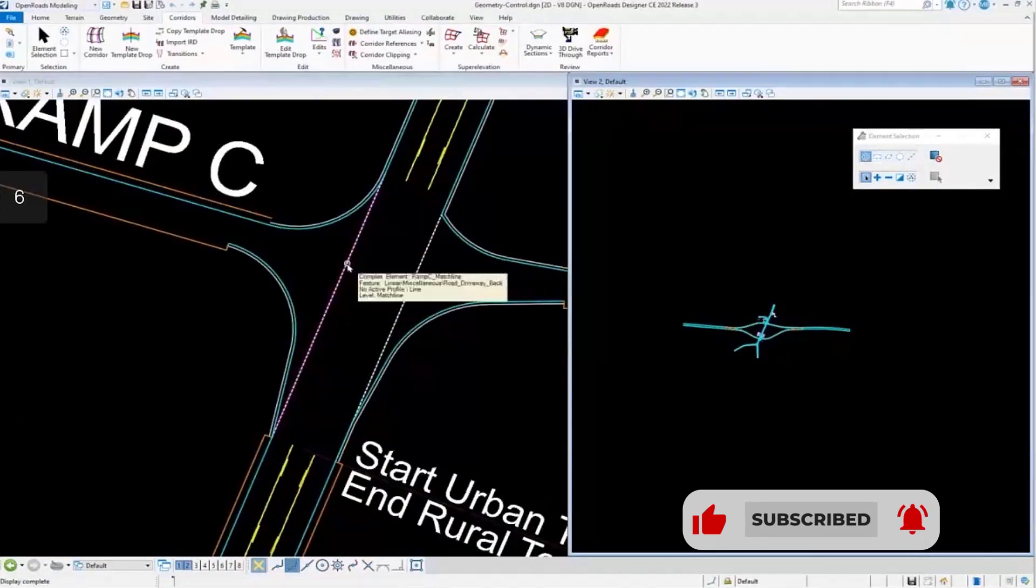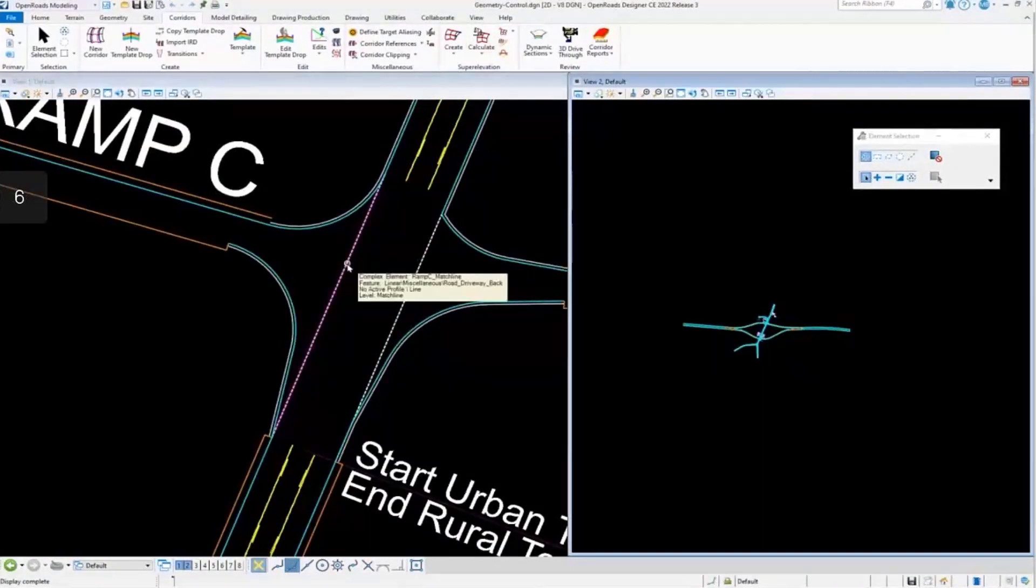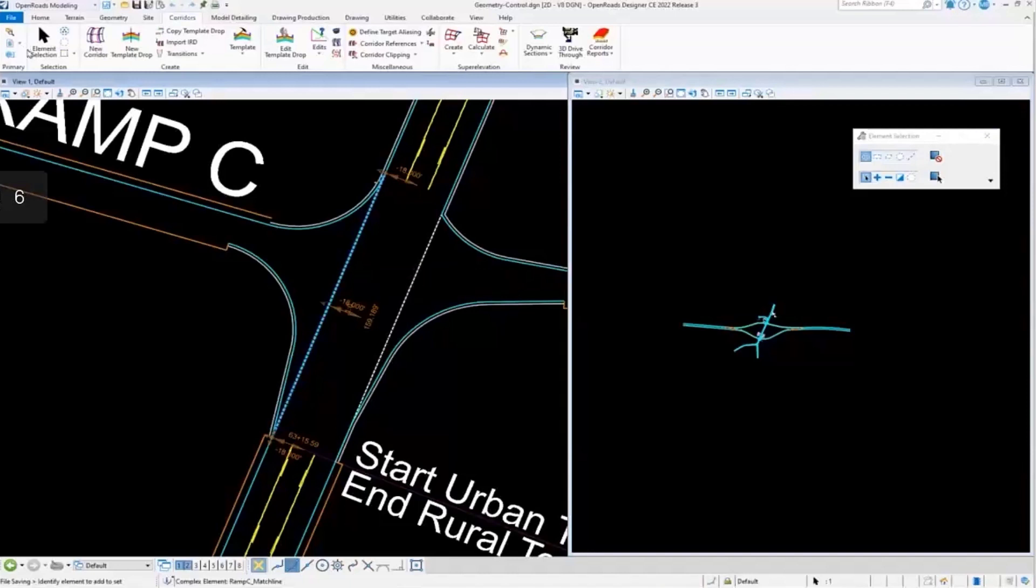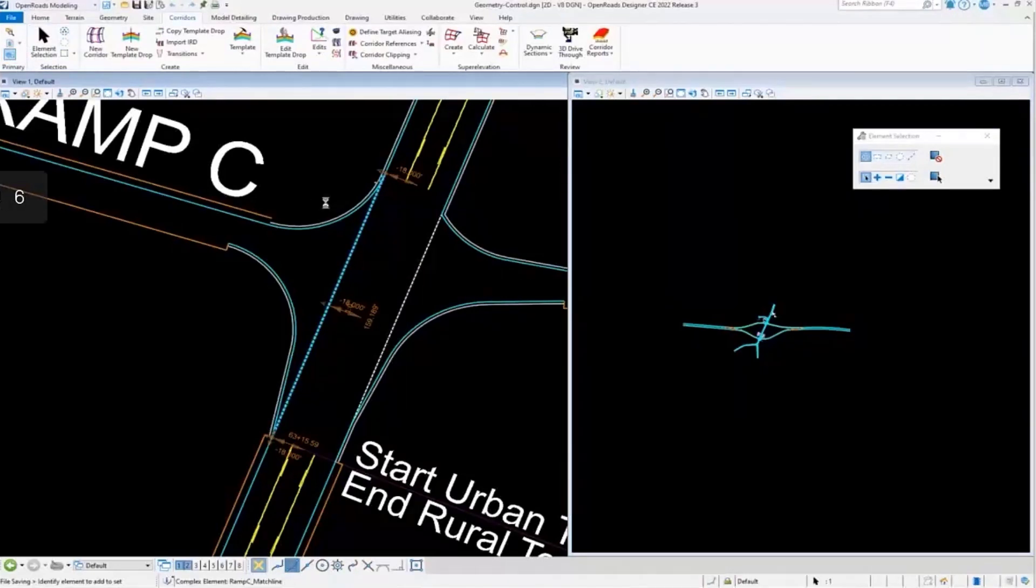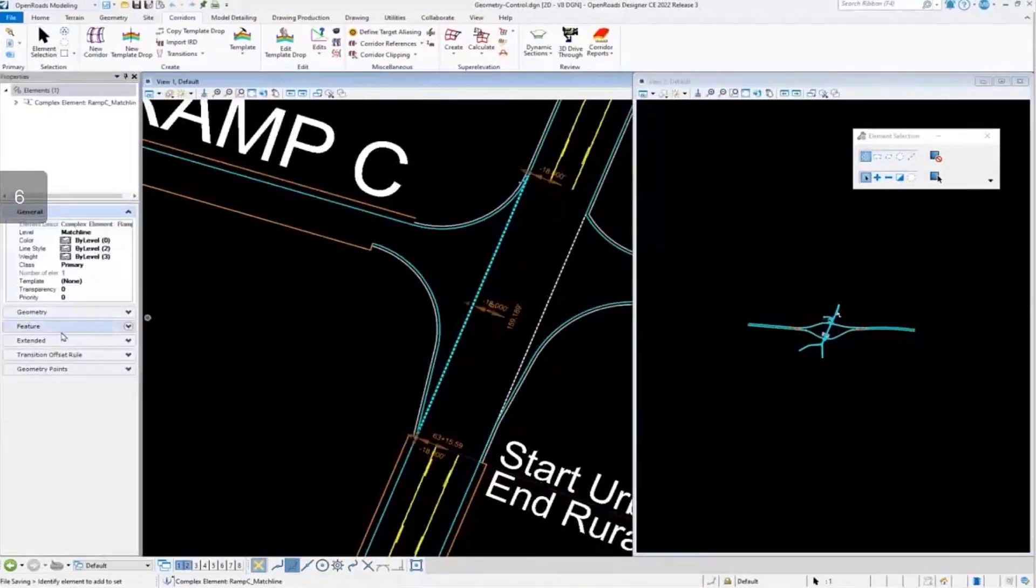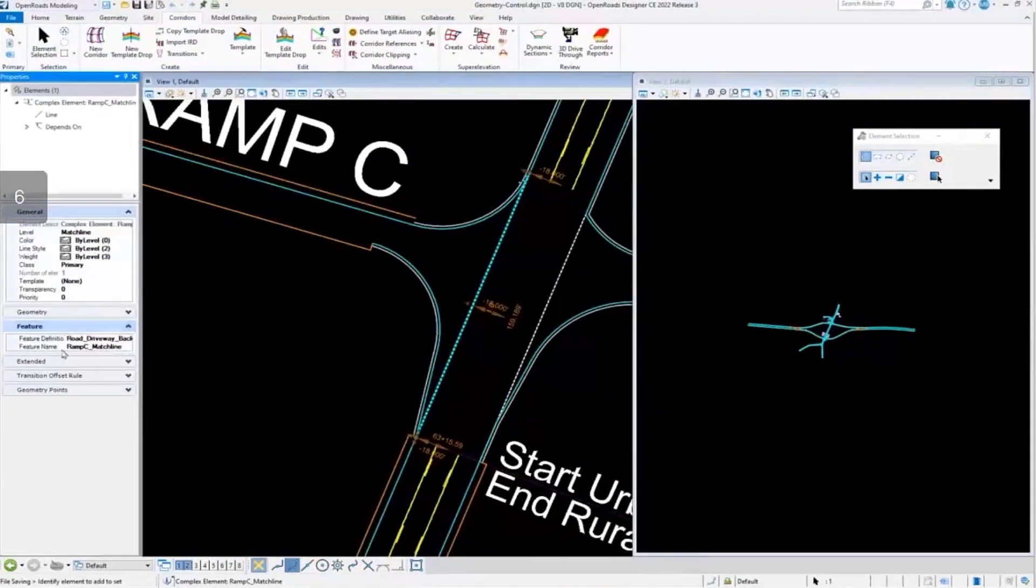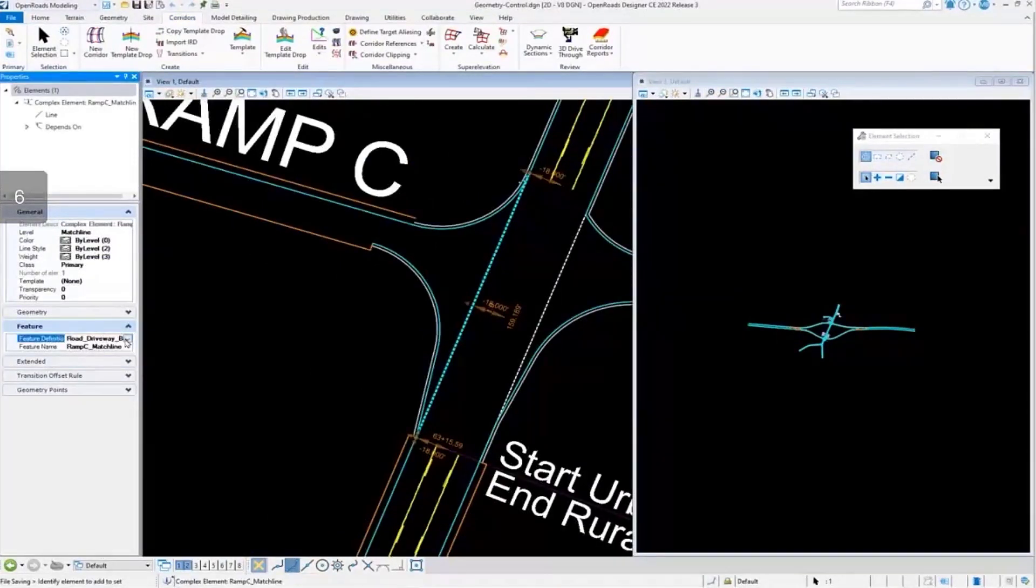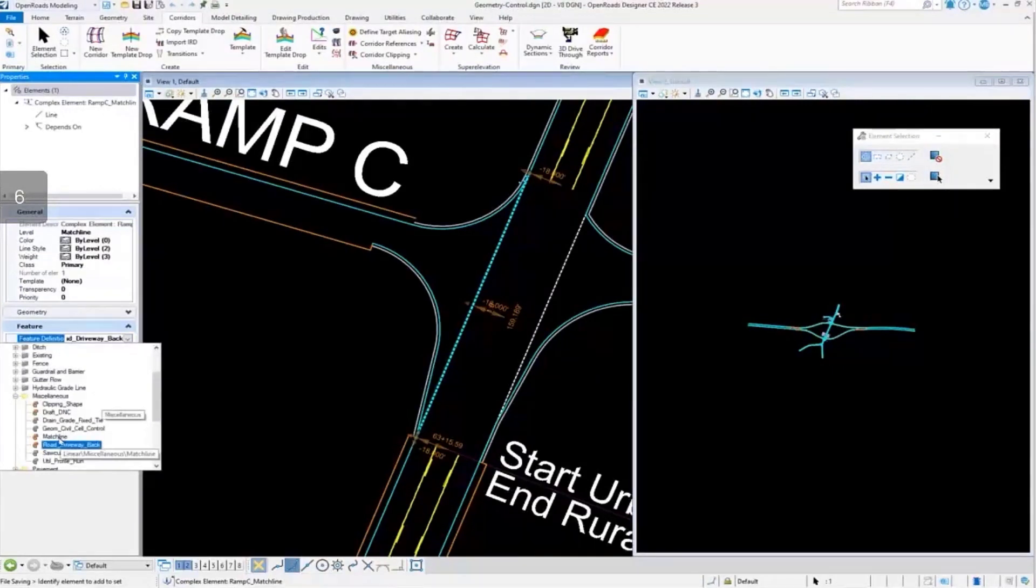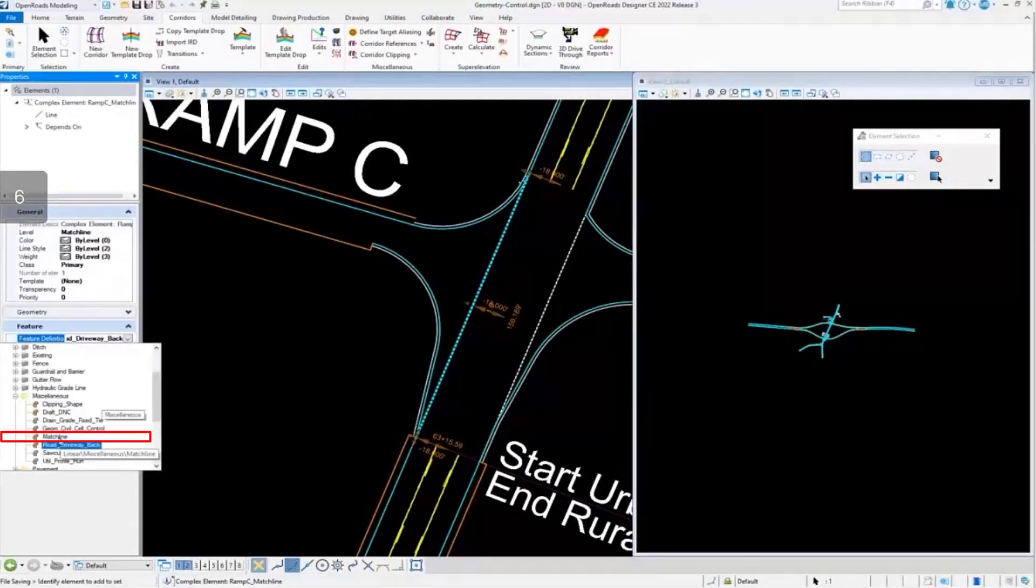This is the feature, I believe. Yes, it is. It's road driveway back. We can pull up the properties on it. And specifically, all I want to do is come in here and change this to the match line feature definition.